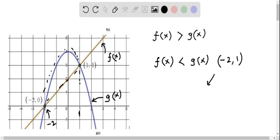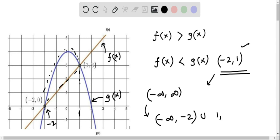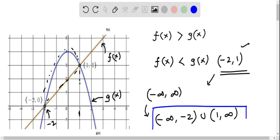We have to take the opposite. That is, when we calculate the interval where f of x is greater than g of x, we should include all intervals. When we consider the complete interval from negative infinity to positive infinity, we should exclude the interval from negative 2 to 1. So f of x is greater than g of x on: from negative infinity to negative 2, union from 1 to positive infinity.